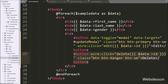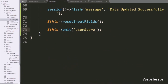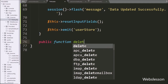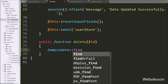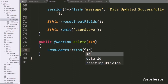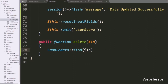Now we have gone to posts.php file and here we have created a delete function with dollar ID as argument. This function will be called when we click on the delete button. Under this function we have written the Post data class with the find method, and under this method's parameter we have written the dollar ID variable. This method will find data in the database by its primary key.